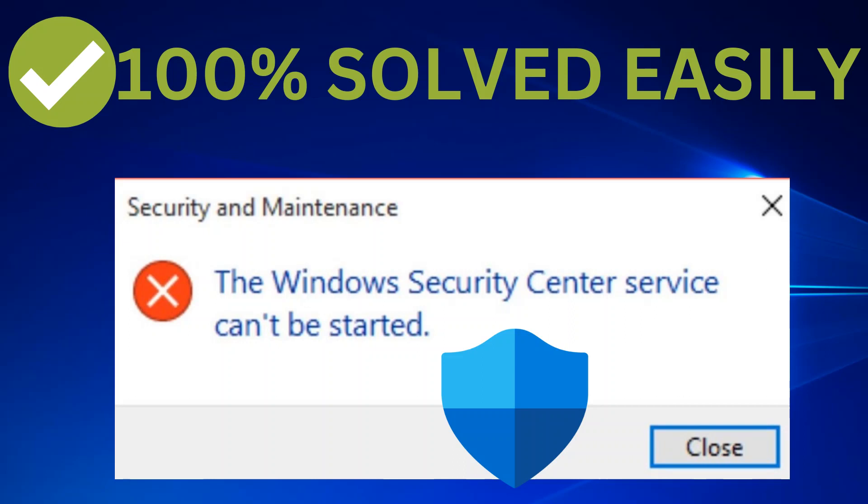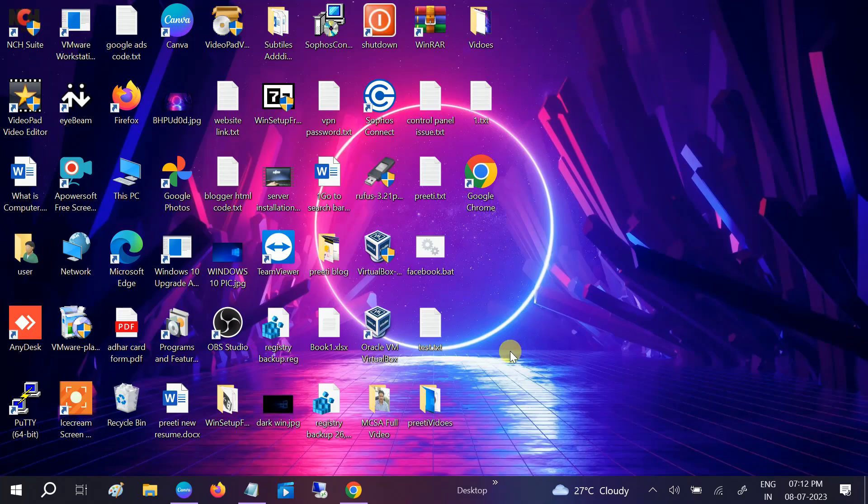Hello guys, welcome to How to Fix Tech. In this video, you can see the error 'Security Center service cannot be started.' First of all, let's start without wasting our time.